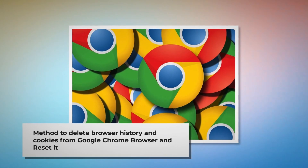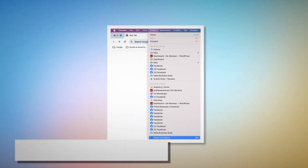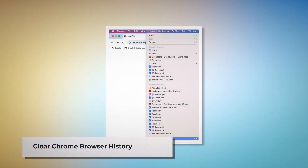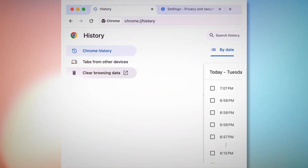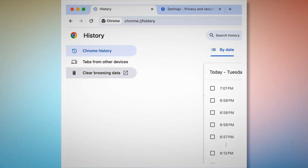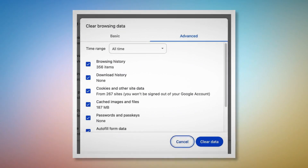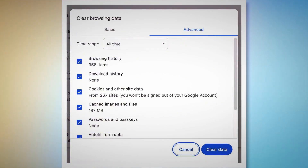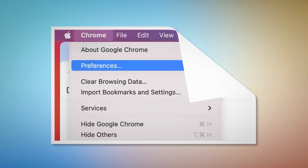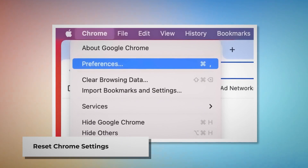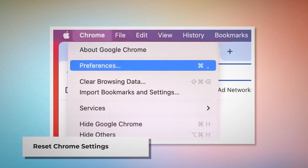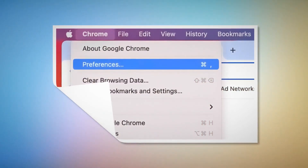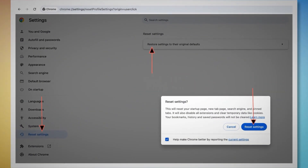Method to delete browser history and cookies from Google Chrome browser and reset it. To clear browser history and cookies in Chrome, open Chrome, click on History at the top Apple menu, and click Show Full History on the drop-down menu. In the new tab, you will find the History page — click Clear browsing data on the left-hand menu, which will lead to a pop-up window. Click on Advanced, select All Time, check all kinds of history and cookies, and then click Clear data. To reset Chrome settings, open Chrome, click Chrome at the top Apple menu, then click Preferences, which will lead you to the Settings page. In Settings, click Reset settings on the left-hand side menu, then Restore settings to their original defaults. A pop-up window will appear where you have to click the Reset settings button.